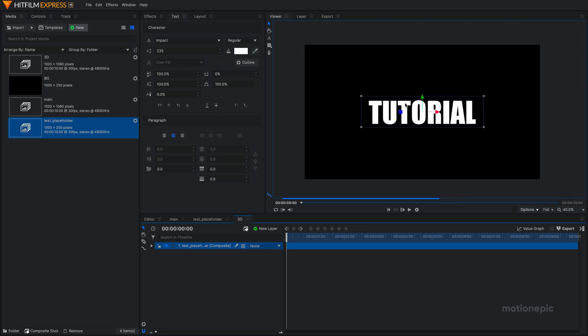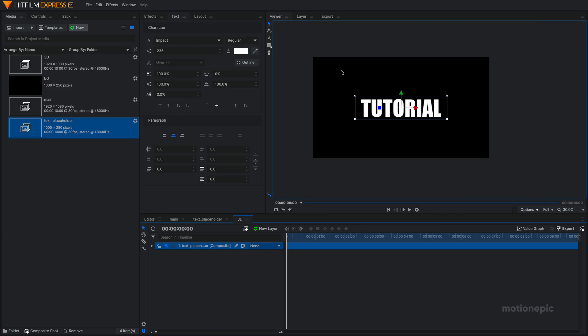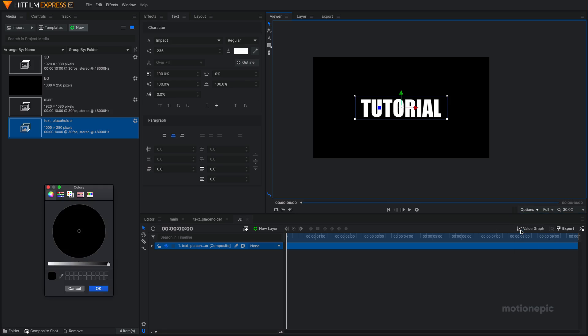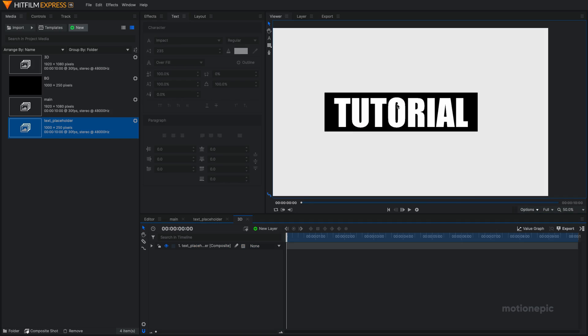To differentiate it from the background color of our text to the background of our comp, we can go to options and change the background color. Choose a color other than black and click on OK. Alright, there we have it.